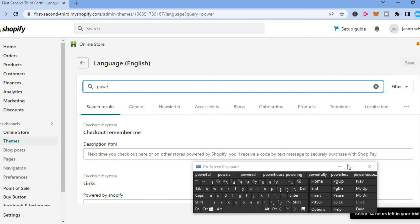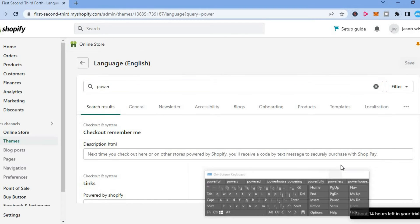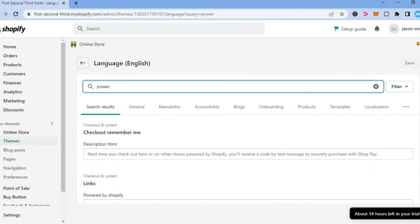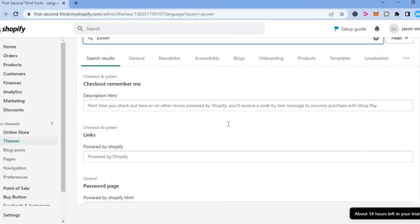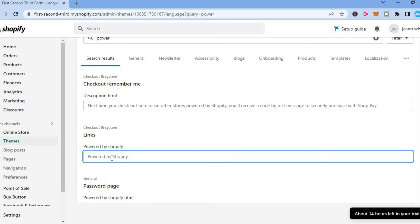After typing in 'power', scroll down and find where you see 'powered by Shopify'. Tap in that box and simply put a space.